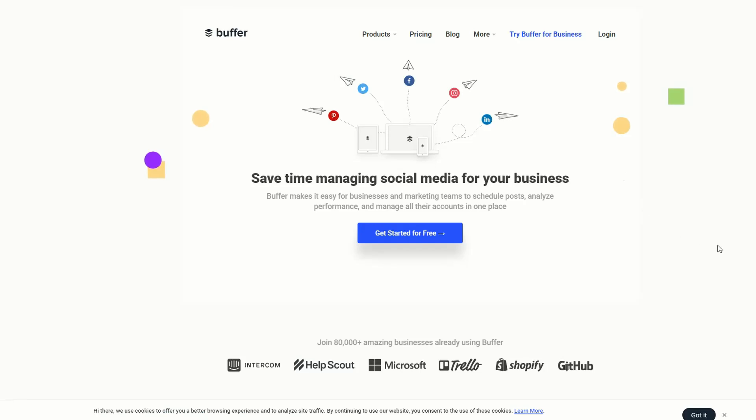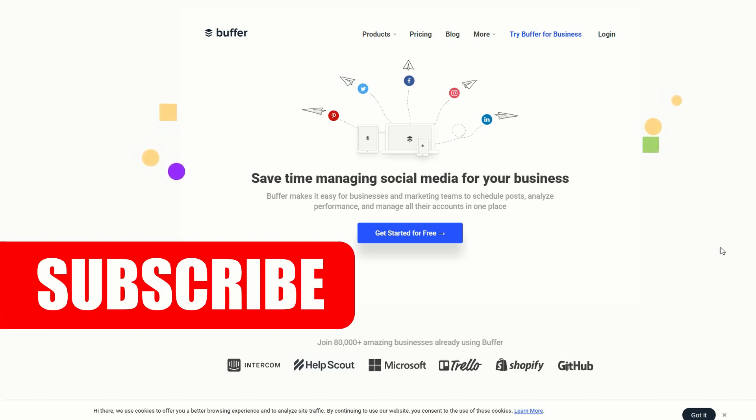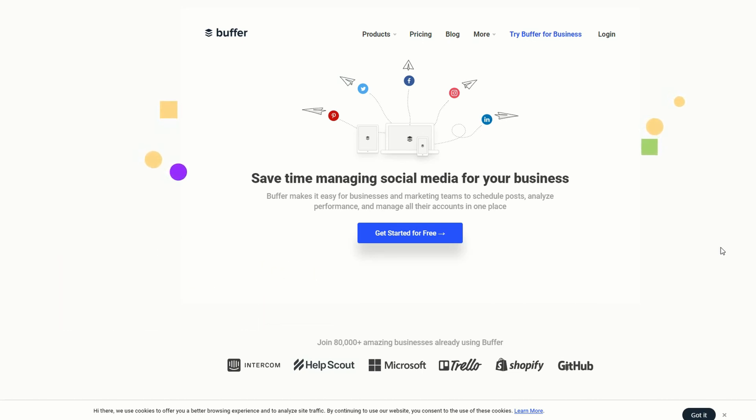Go ahead and sign up to Buffer today. You can get a free account, and the free account allows you to connect to three social media accounts. That's all I've got time for today. Please subscribe, and bye for now.